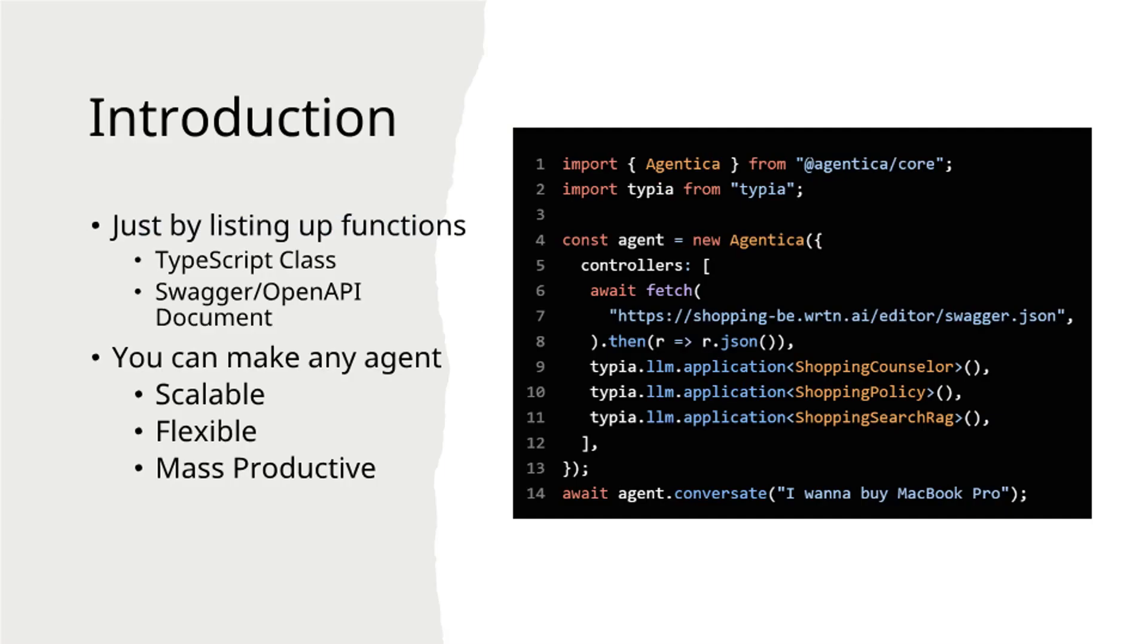The example on the right demonstrates integration with a shopping platform's Swagger documentation while implementing additional services through TypeScript classes, including shopping consultation, policy information, and search functionality with RAG.